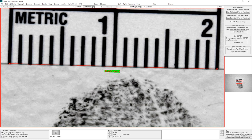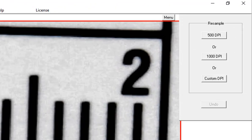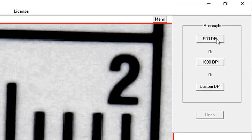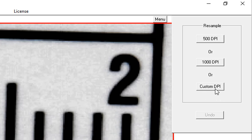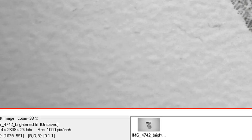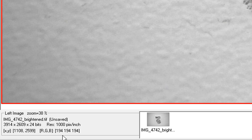So coming back to this image — I've measured it to be 650 PPI and I need it to be 1000 PPI. I go to Resample. Since 500 and 1000 DPI are the most commonly required values, we've got buttons there, but you can set it to any DPI. I'll set it to 1000, and it changed the image — now it's at 1000 DPI, but you can see it's a much bigger image than it was.